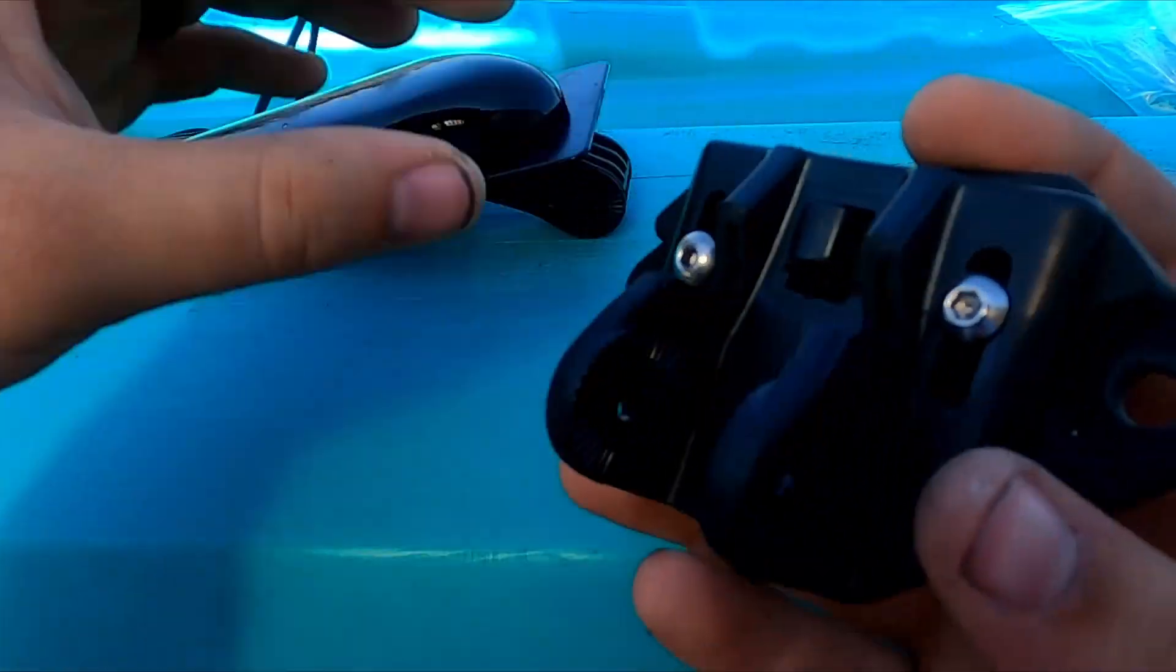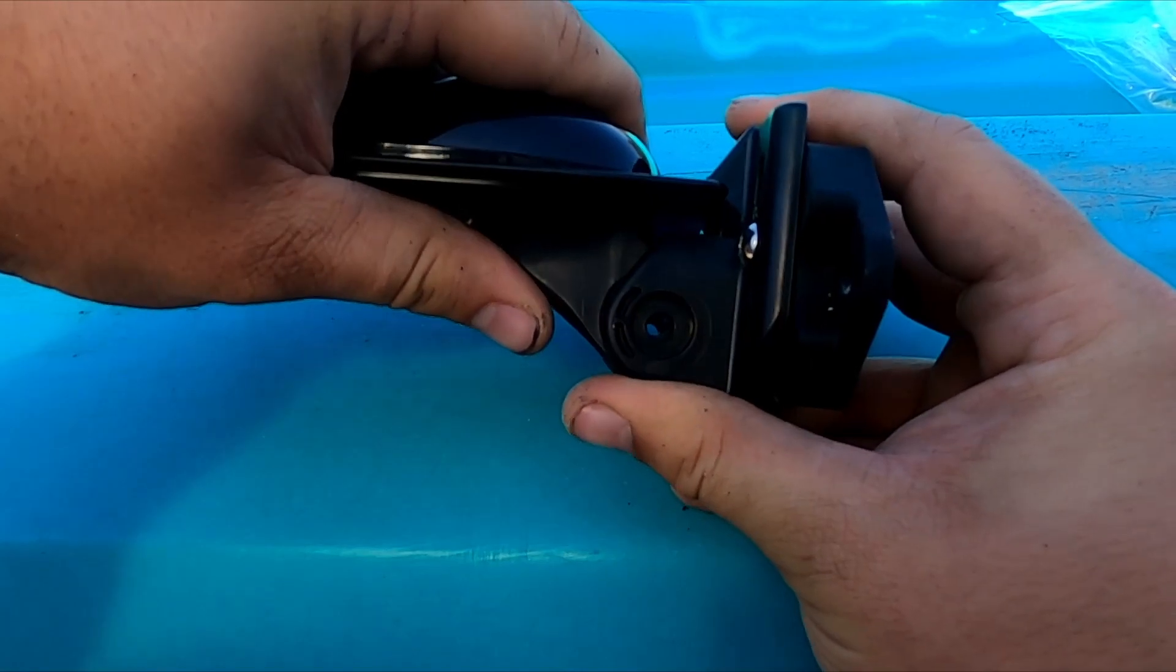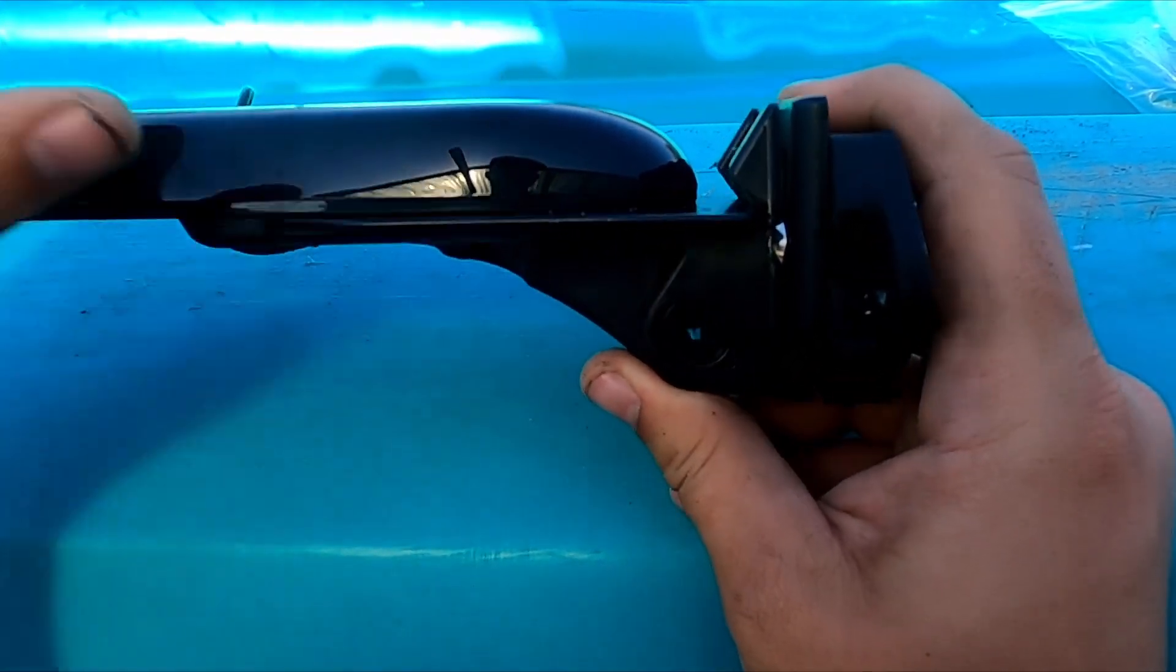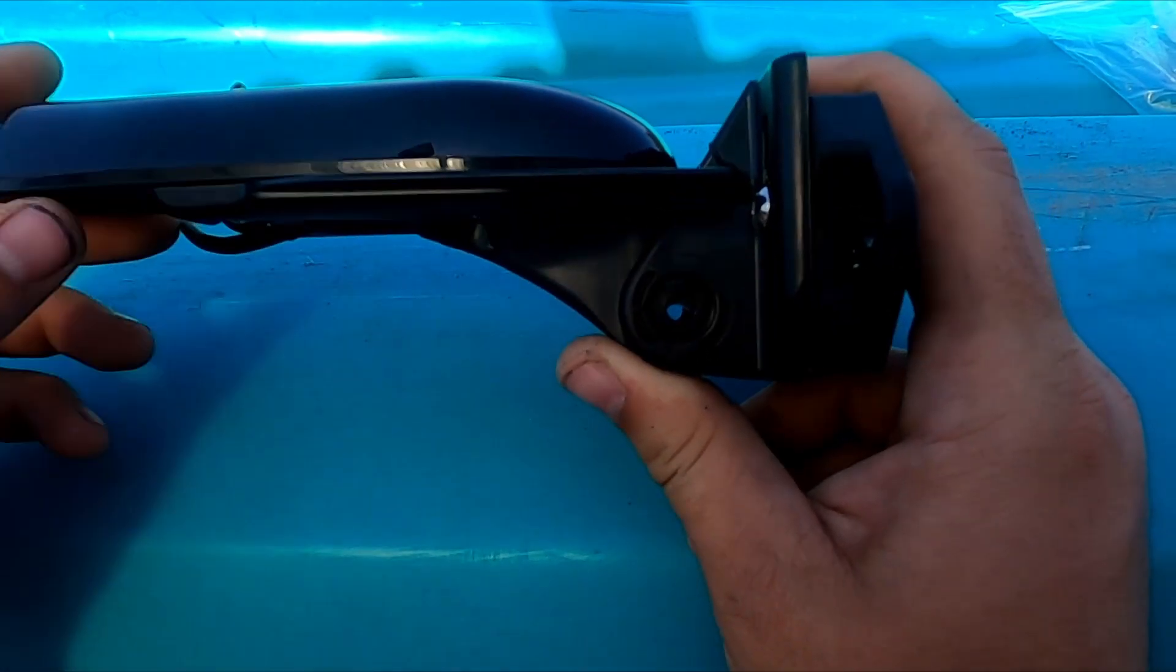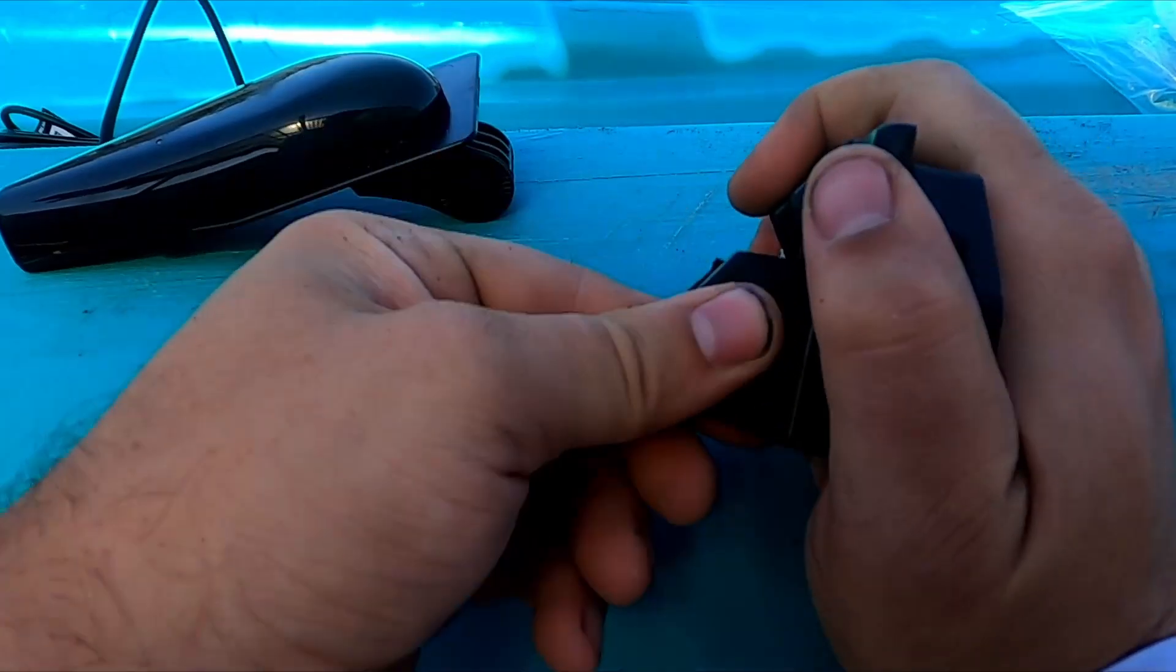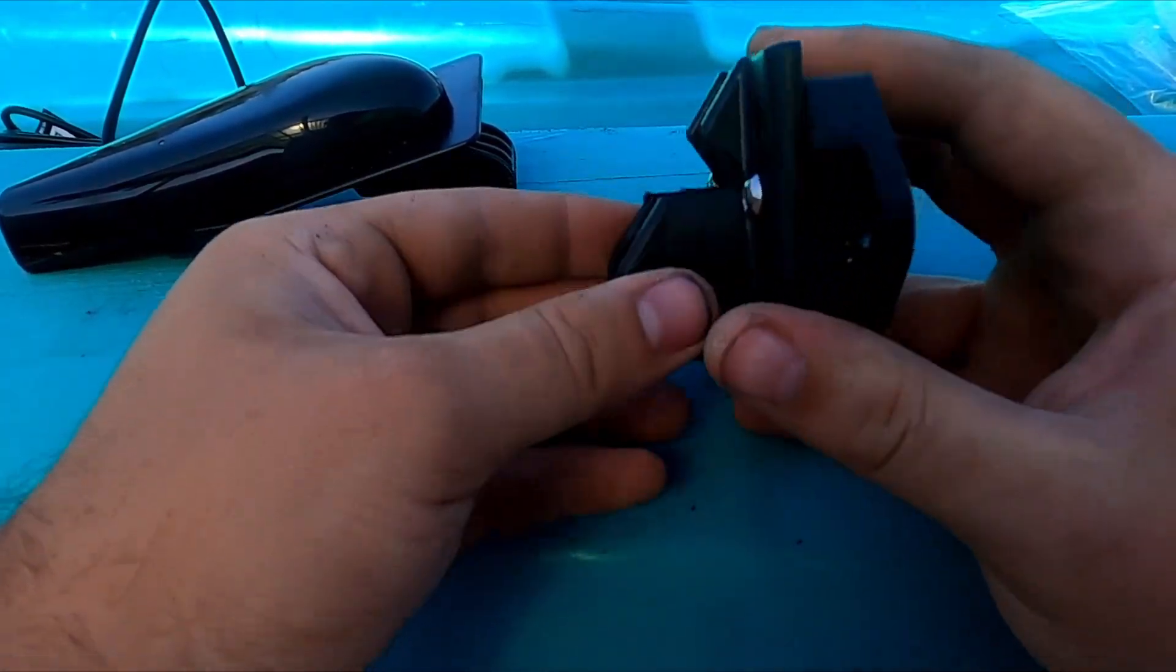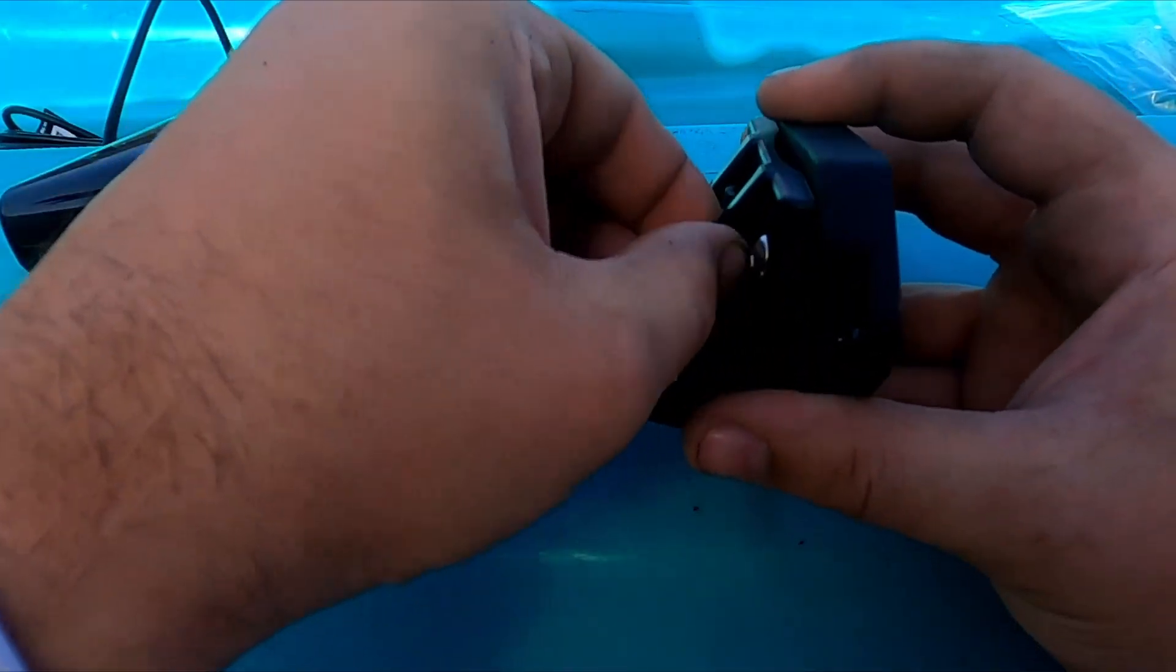That way, it'll fit on there like this, and it'll still be nice and straight up and down whenever you go to mount it, and it fits in there. It also hasn't really messed with the integrity of these ears, so I don't have to worry about it breaking off or anything like that.